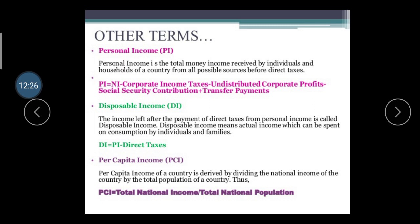Disposable Income is the income left after the payment of direct tax, such as income tax. After paying your income tax, whatever income is left from your personal income is called your disposable income. It is the actual income which can be spent or consumed by the individual and family. The formula is: DI = Personal Income − Direct Tax.